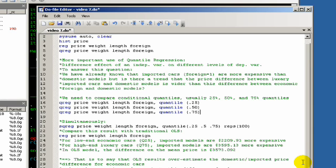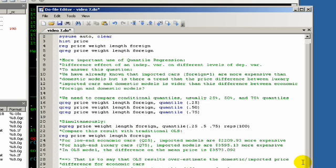A second use of quantile regression, which is more substantively interesting, is looking at whether or not the effects of a particular factor, such as foreign or not, has inconsistent effects across the spectrum of dependent values. So is the effect of foreignness constant across all price ranges of a car? Do economic cars, middle range cars, and luxury cars, are they similarly impacted by whether or not it's domestic or not?